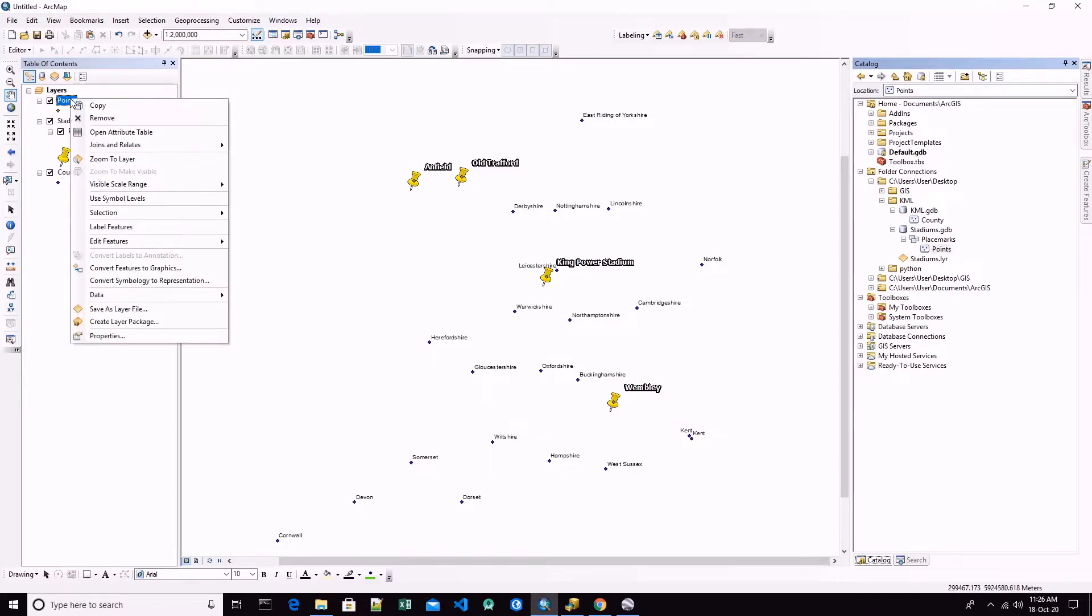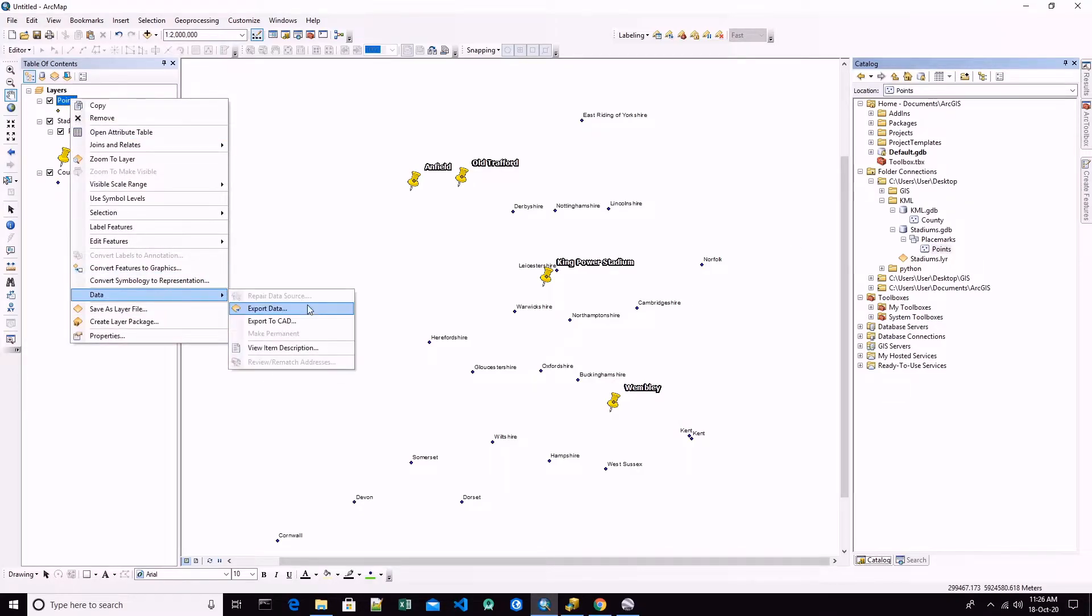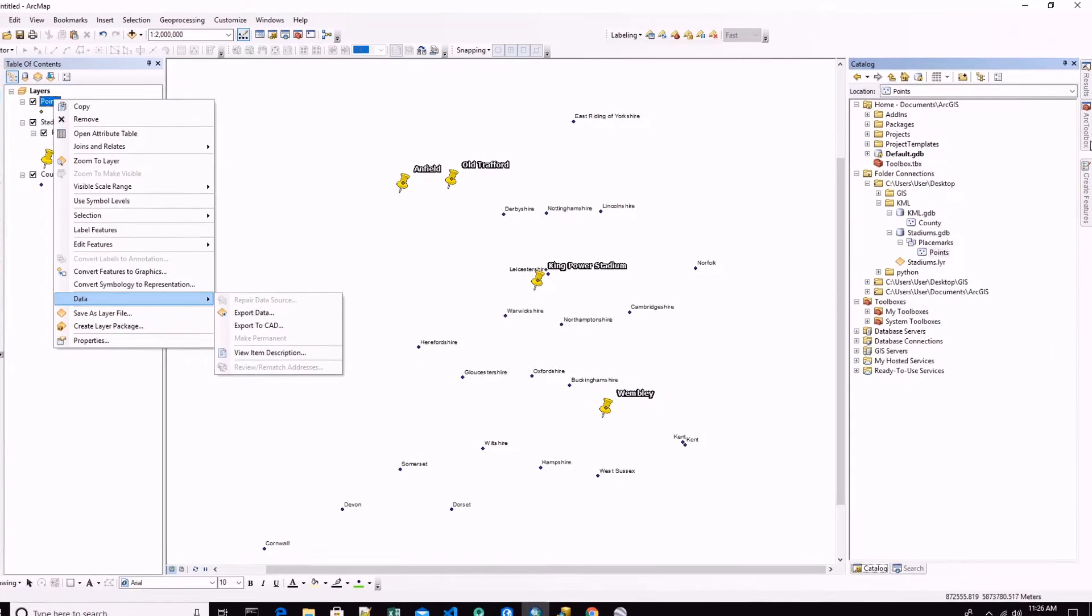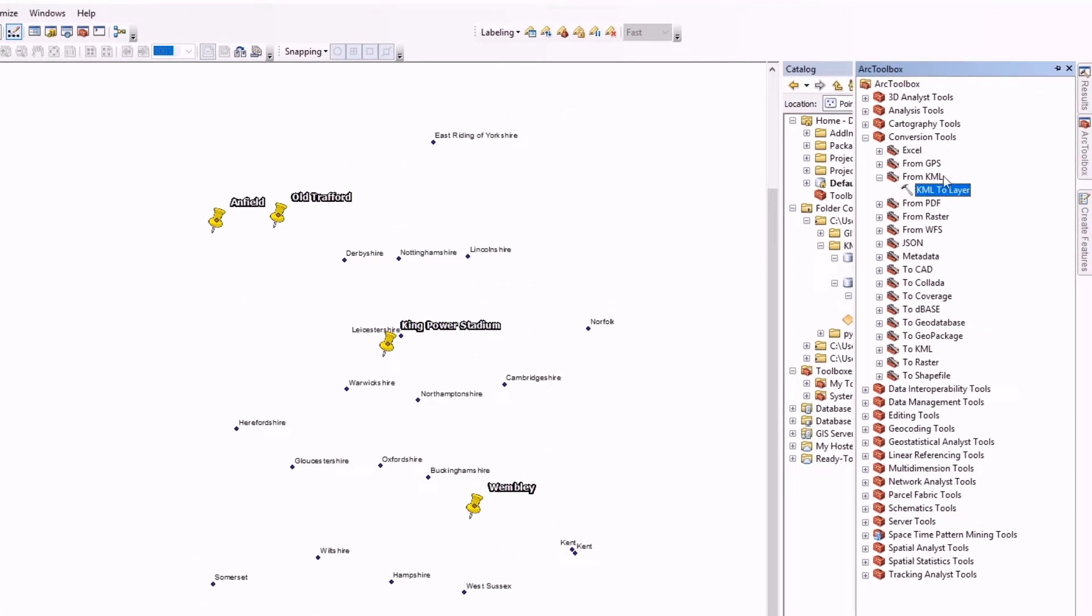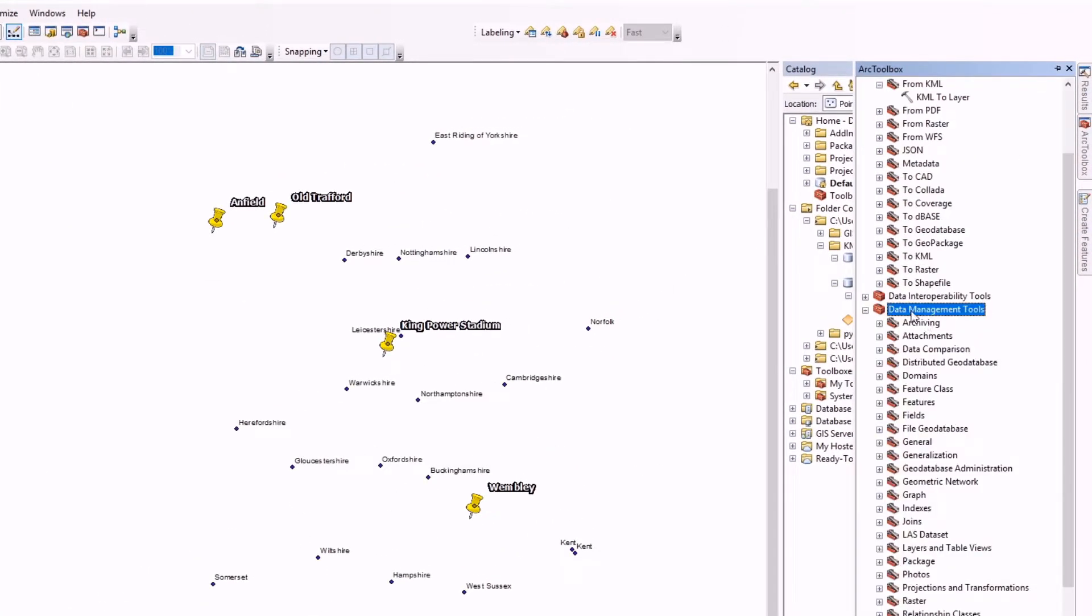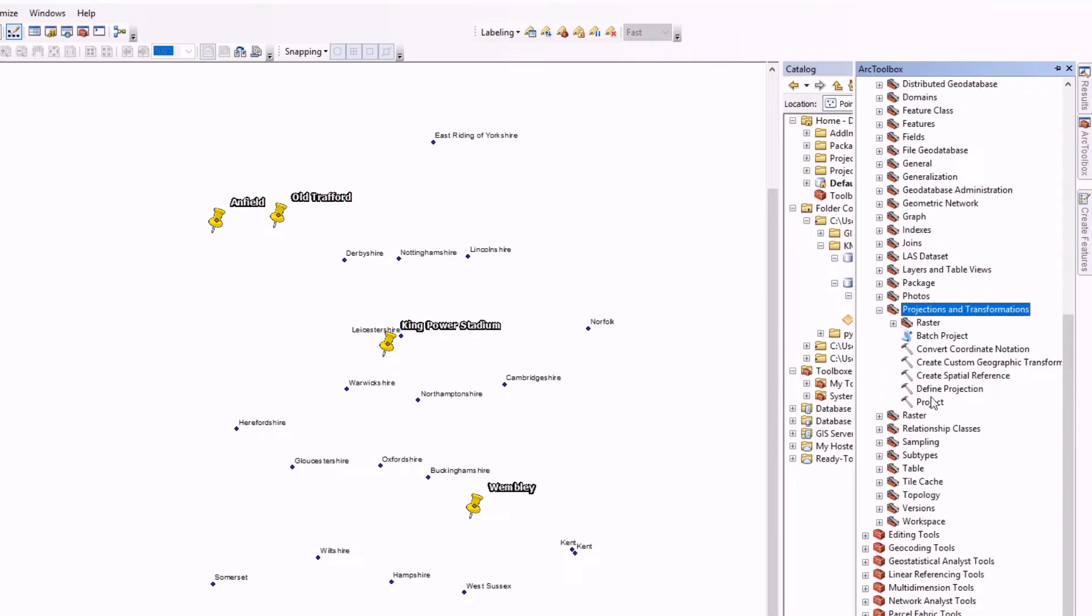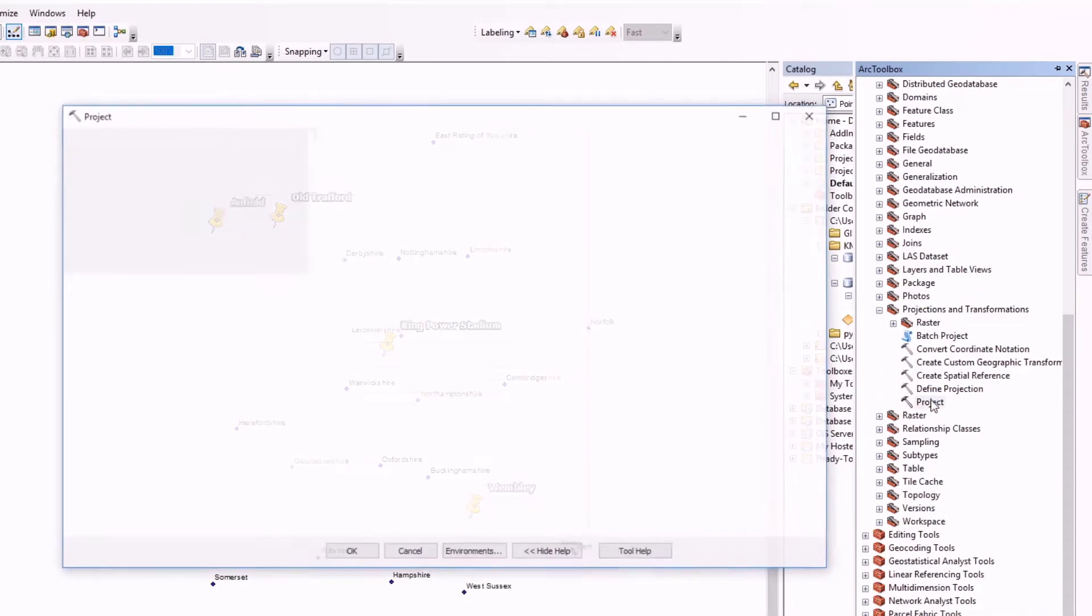Now we have to do the same for these points, because if we want to export these points into AutoCAD drawing, these points will be displayed in the wrong places.